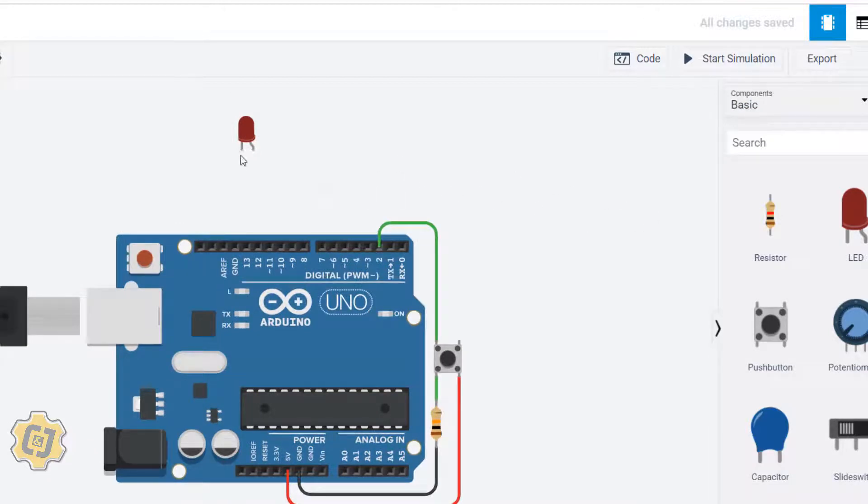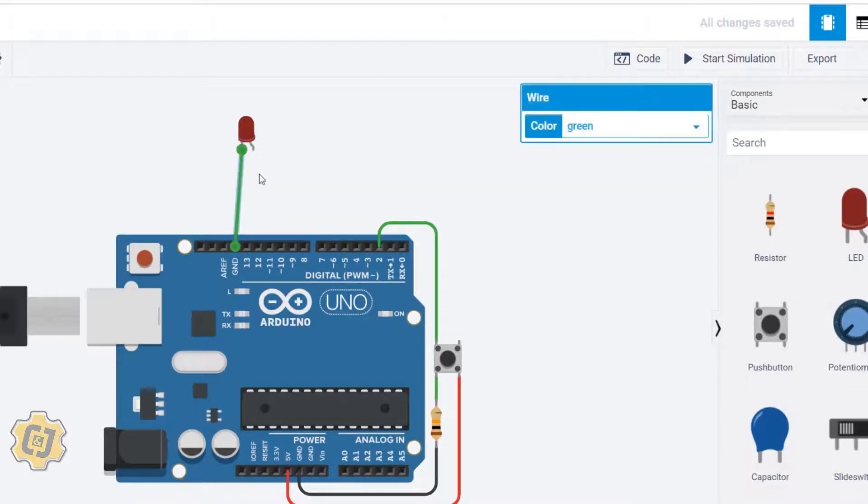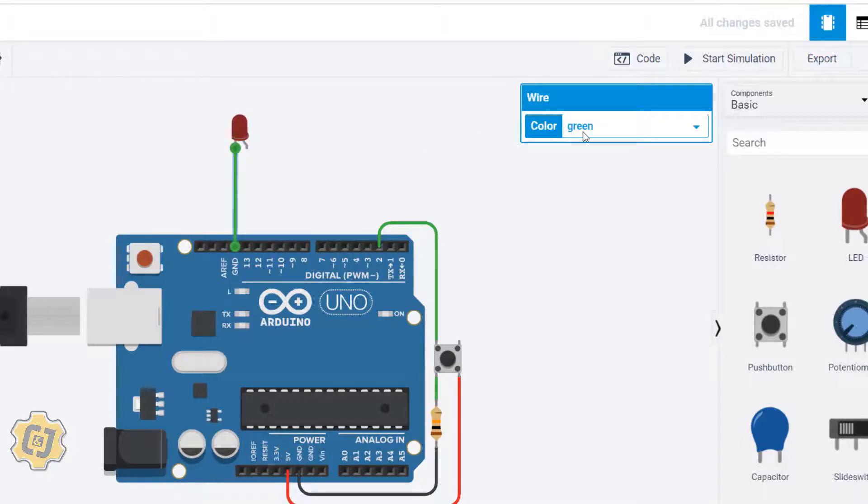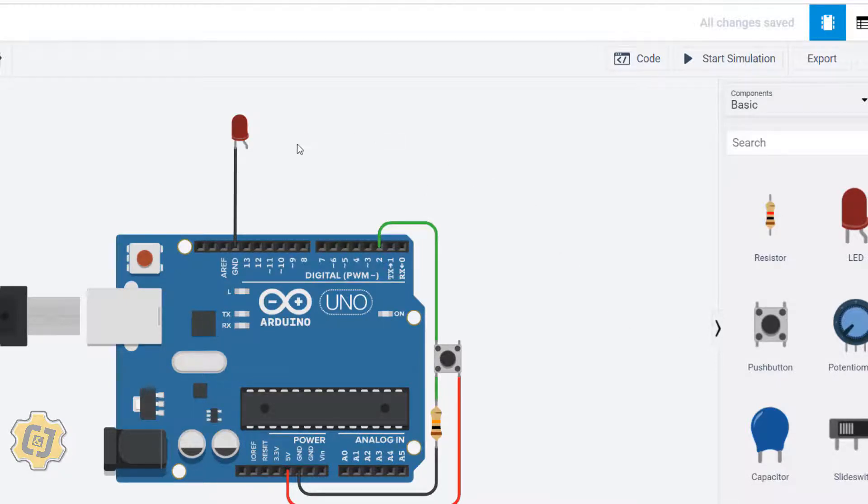I'm going to take this leg of my LED which reads cathode, and that should go to ground. Because it's ground or negative, I'll select this wire and make this black. Then this positive side would go into one of these pins. Because I'm only going to turn it on or off, it can go into any of these pins.